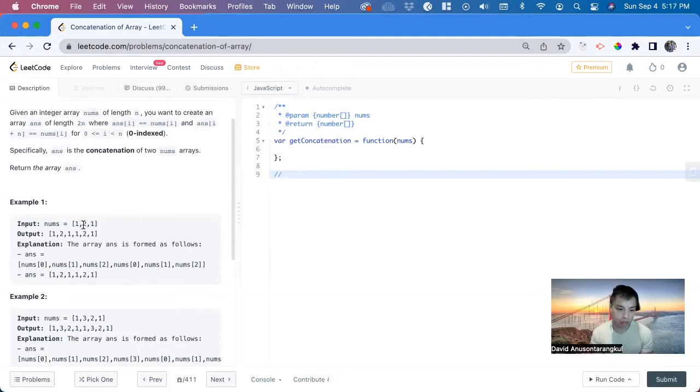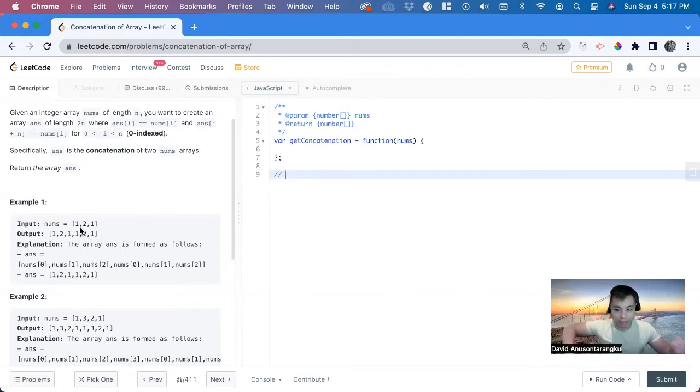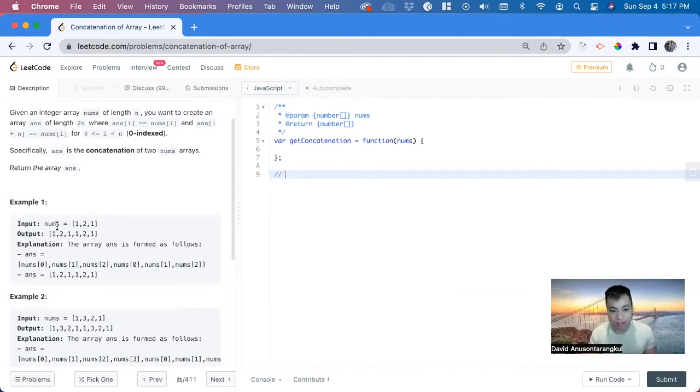For let i equals zero, i is less than the array, so nums.length. But in this case, if you keep pushing it, it's going to keep getting longer. So first we want to find, create a variable of the length of the nums array.